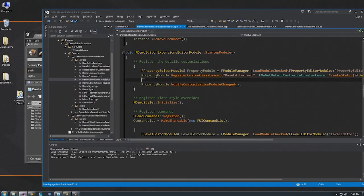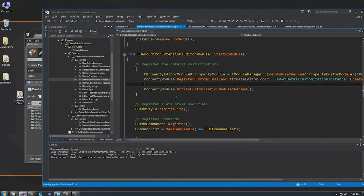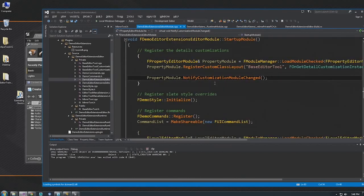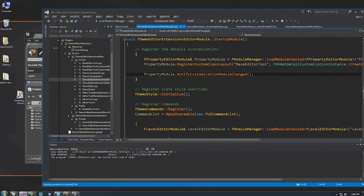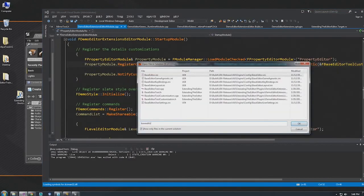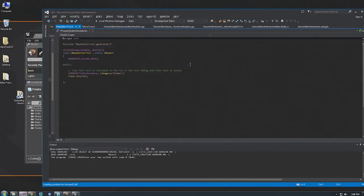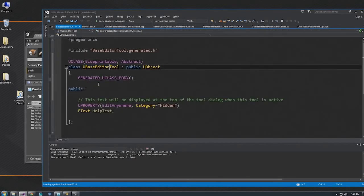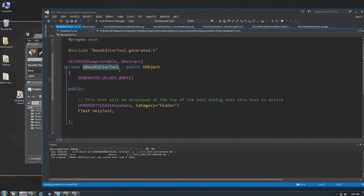Let's walk through what this module is doing. When the module starts up, first we register the details panel customization for the Base Editor Tool. If we look at Base Editor Tool, it's the parent class of the mirror tool and doesn't have much in it — just help text. The main point of this class is to be able to easily find all the different tools we're creating, by looking for all classes in memory derived from this class.